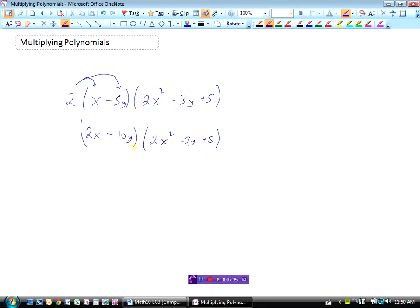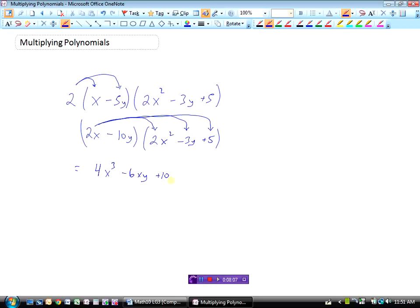Now I've got it down to two brackets to multiply. Everything in the second bracket has to be multiplied by what's in front. Starting with 2x times 2x squared: 2 times 2 is 4, and x times x squared is x cubed, giving 4x cubed. Then 2x times minus 3y: 2 times minus 3 is minus 6, and x times y gives xy, so minus 6xy. Then 2x times 5 gives 10x. Now taking the minus 10y and multiplying by 2x squared: negative 10 times 2 is negative 20, and y times x squared gives x squared y, so minus 20x squared y.